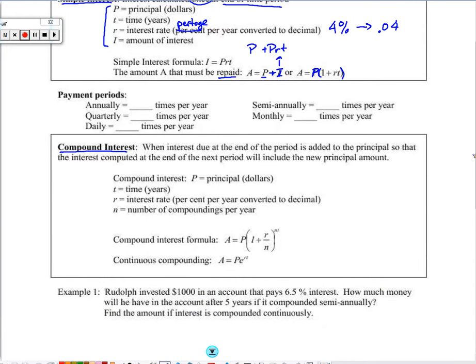Payment periods: annually means one time per year, quarterly would be four times per year, daily would be 365 times per year, semi-annually twice a year, and monthly would be 12 times per year.